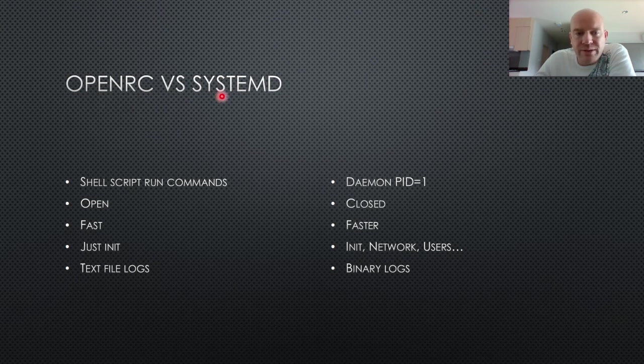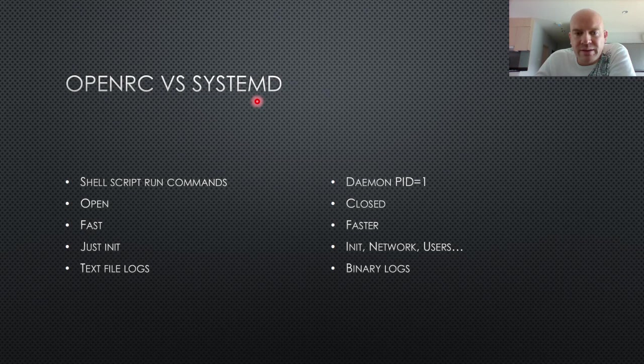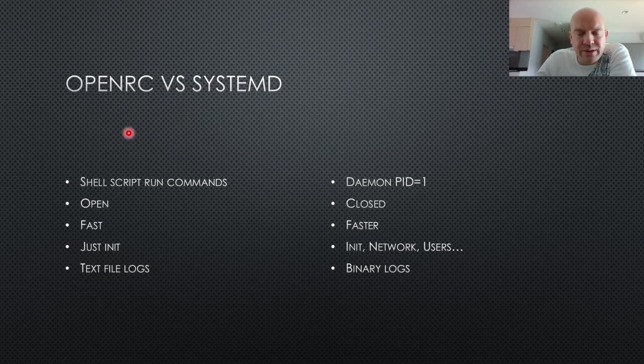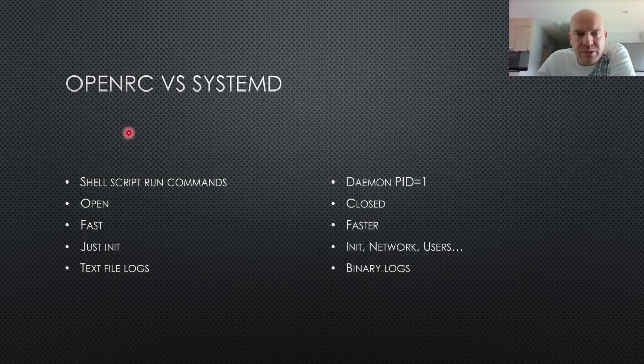And if you run Gentoo with SystemD, then why aren't you running Arch or something else? It's my question. But everyone is free to choose whatever they want. And I'm sure that you have your reasons to choose whatever you want to choose. I'm just giving you my own opinion.